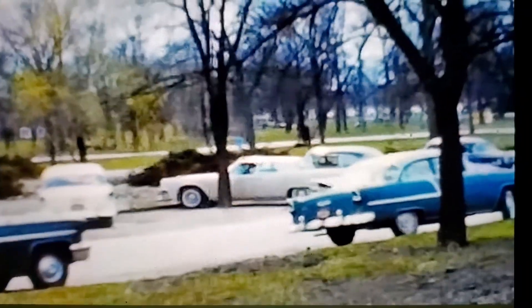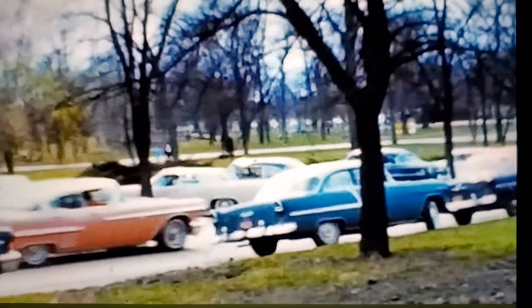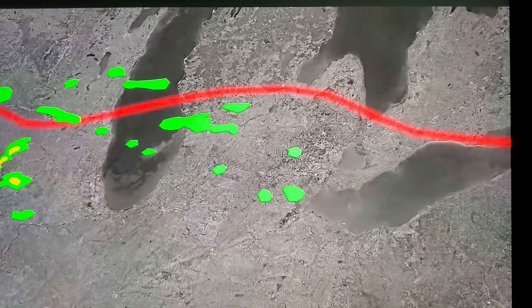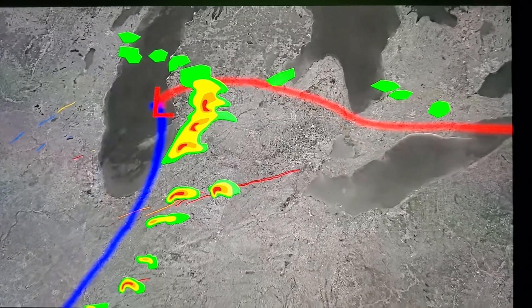April 11th, 1965. It's a beautiful sunny afternoon across northern Indiana and residents all across the state are beginning to venture outdoors to enjoy the pleasant spring weather after a long and brutal winter. None of them could have imagined that in just a few short hours they would be at the center of one of the worst tornado outbreaks in American history.